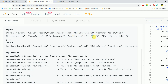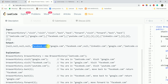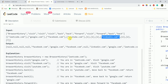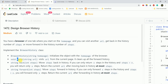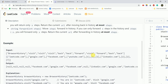Then we call back again — now we are on Facebook, so going back one more step brings us to Google. Our answer is Google. Now we are currently on Google, and then we call forward(1) — so we go from Google to Facebook, and our answer is Facebook.